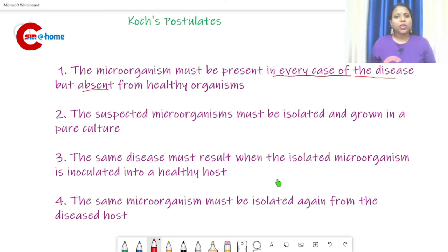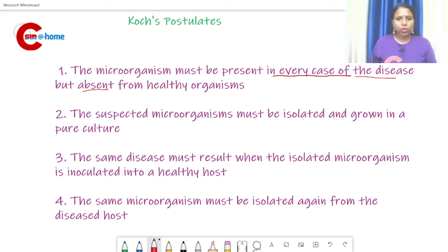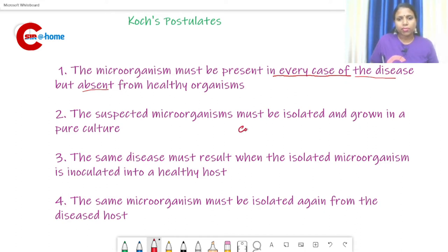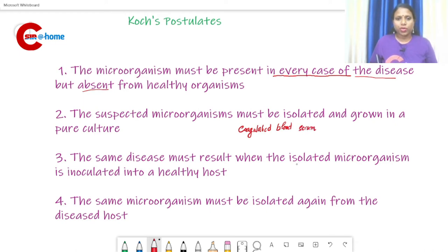The second postulate: the suspected microorganism must be isolated and grown in pure culture. In the case of Mycobacterium tuberculosis, Koch used coagulated blood serum for its isolation and proved this statement.